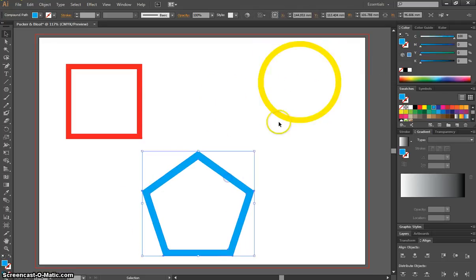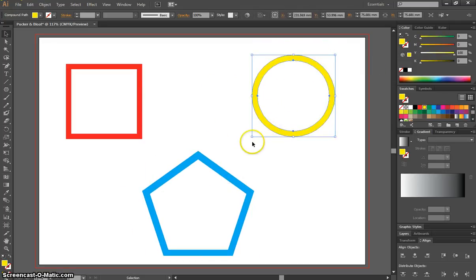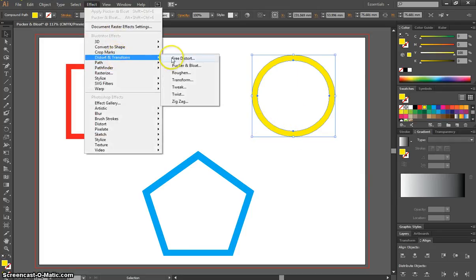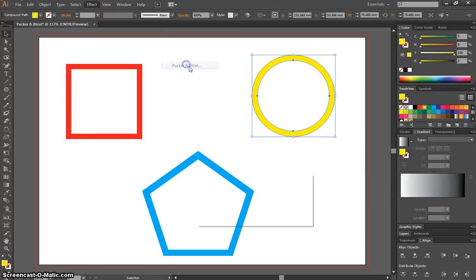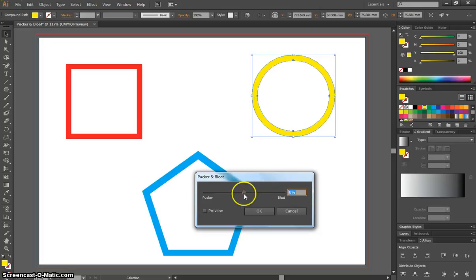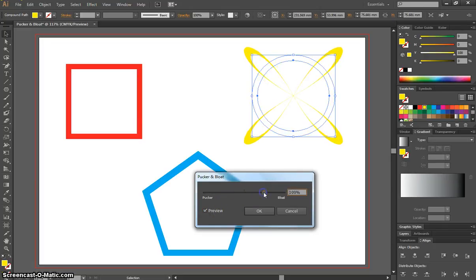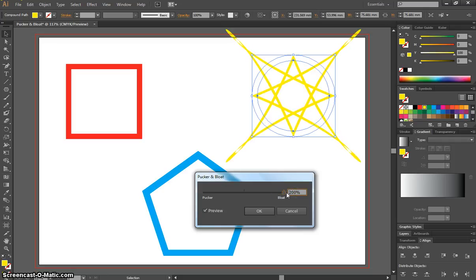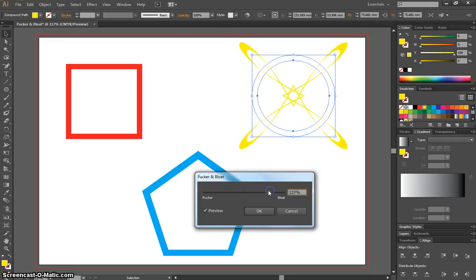So ready now to put some Pucker and Bloat effects onto these. What we're going to do is start with a circle here. We're going to go up to the Effect menu, Distort and Transform, and Pucker and Bloat. From here, make sure you check the Preview box and just move this lever around. If we want to bloat it, you can see the sorts of effects we're going to get. Some pretty nice effects there.